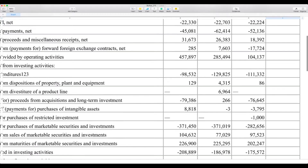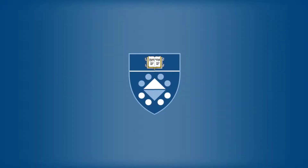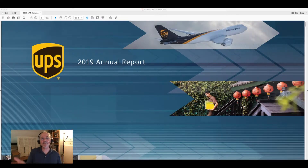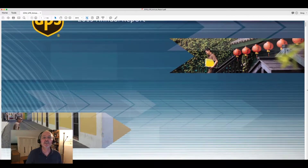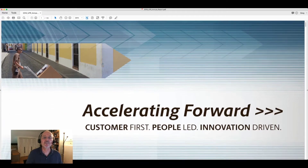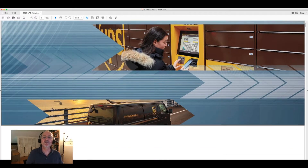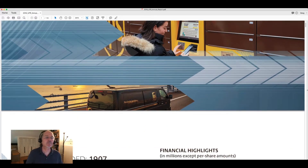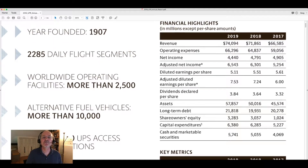We'll let the auditors worry about that. We can also bring in PDF documents, and I've decided to bring myself back into the picture here. In this case, we're looking at the UPS Annual Report. I wanted to show how crisp the graphics can appear — even with something like a table — if you just follow some simple guidelines.